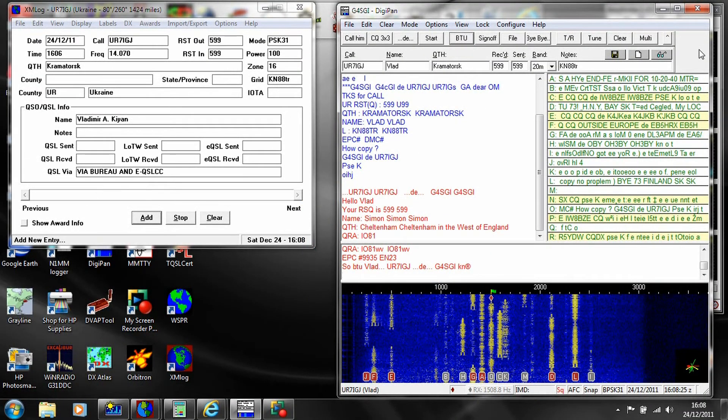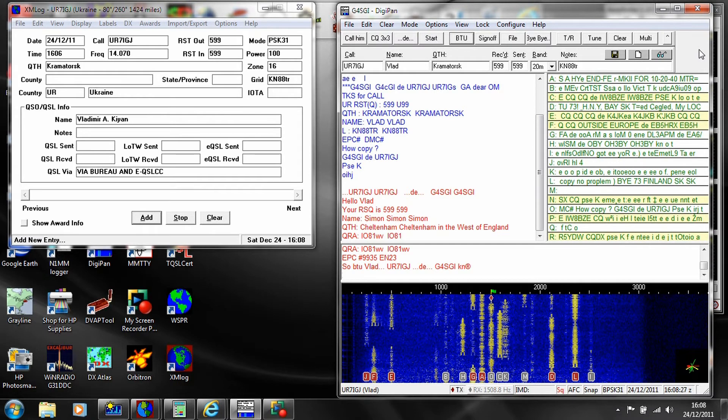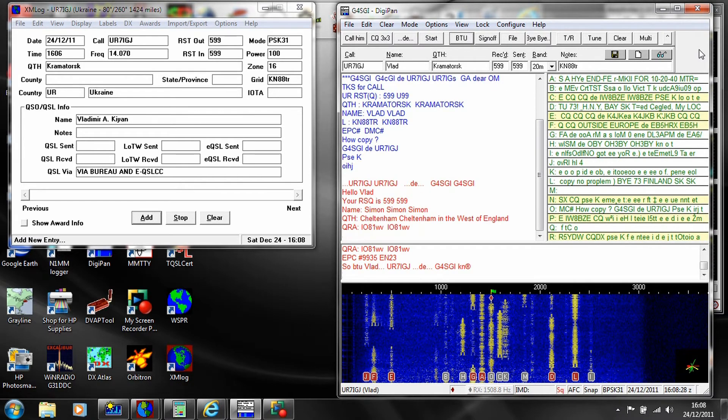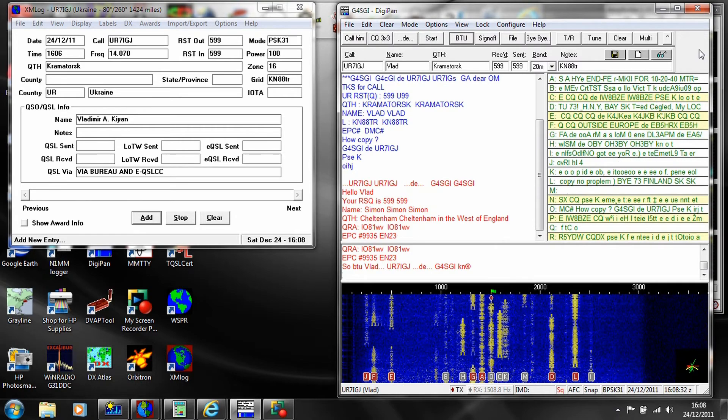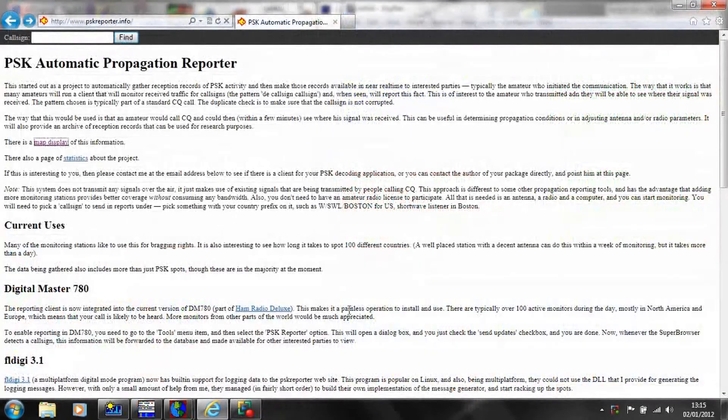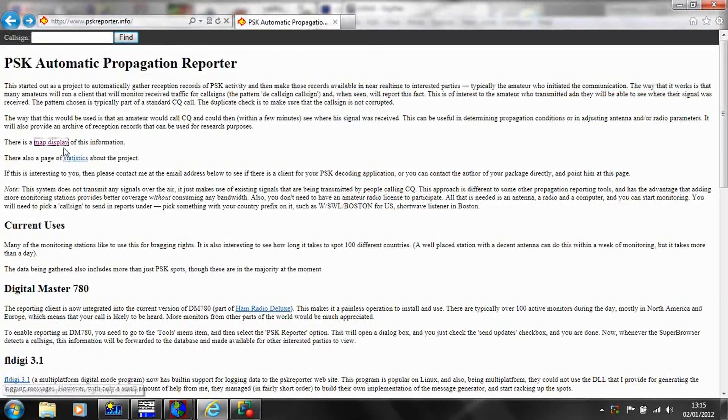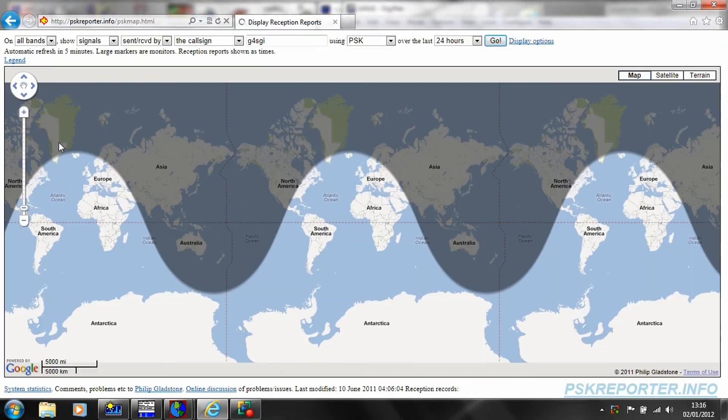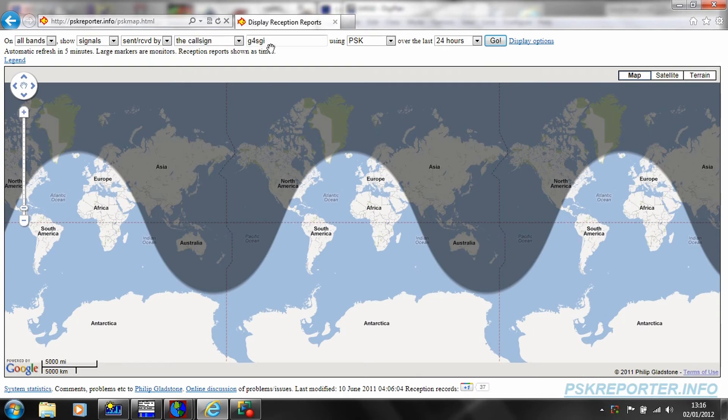Since PSK31 signals can be received and monitored automatically, various volunteer stations around the world spot reports of PSK stations they have observed. Here, a website is showing which stations heard my PSK signals in the last 24 hours.